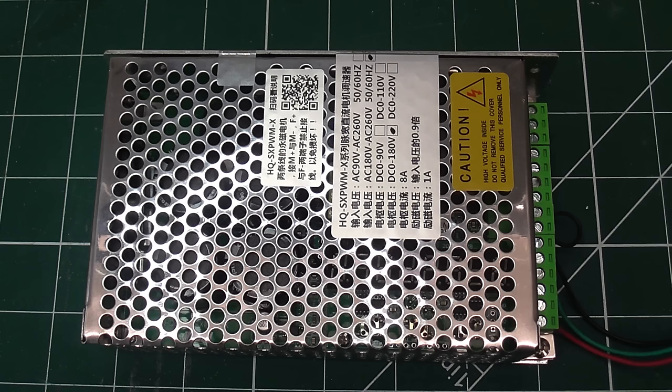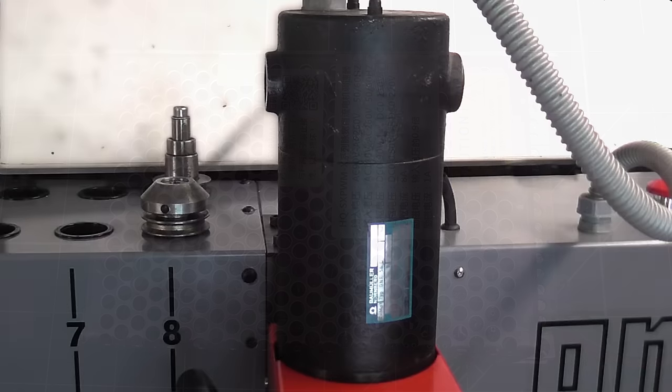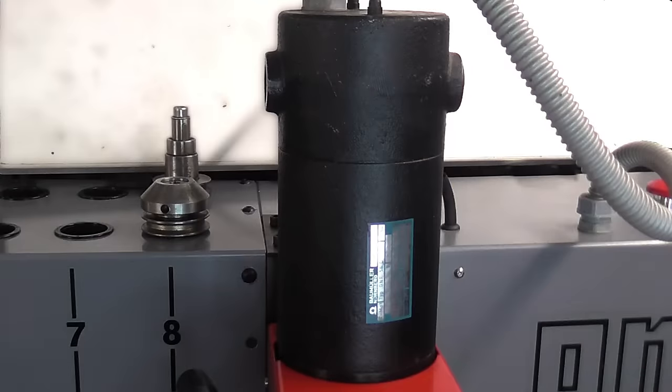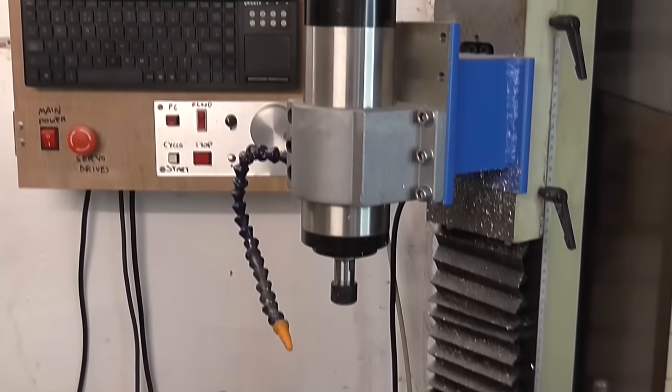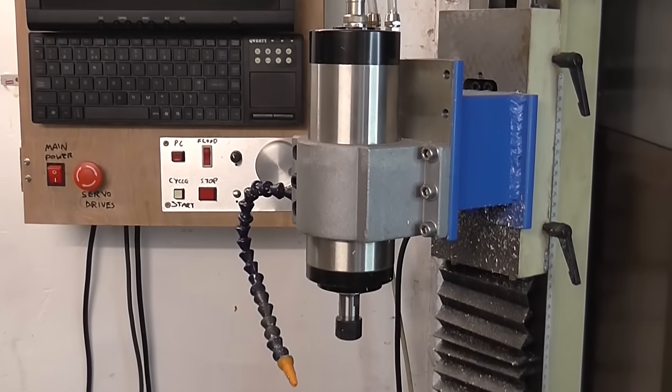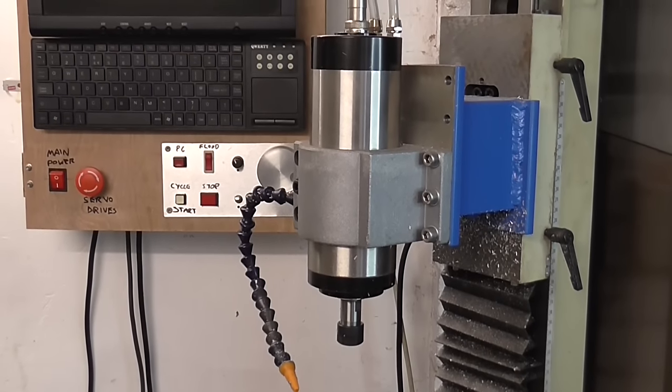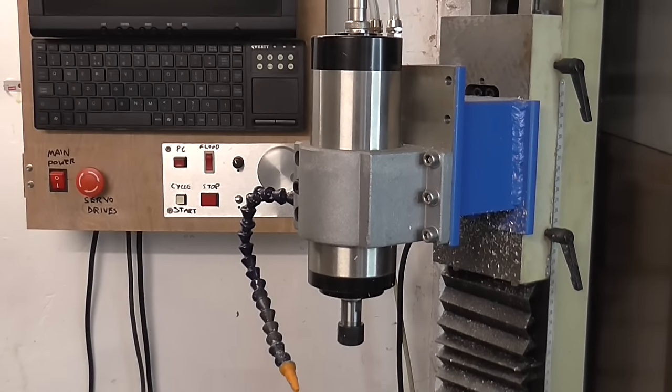This controller can only drive the motor in one direction. If this were a manual mill, or a lathe, either CNC or manual, it would be useful to be able to run the spindle in reverse. But for a CNC mill, I don't think it's really necessary. My other CNC does have a reverse setting, but I've never actually used it.